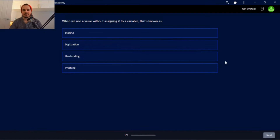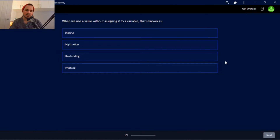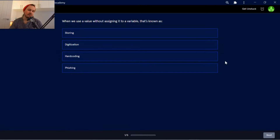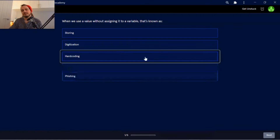When we use a value without assigning it to a variable, that's known as hard coding.